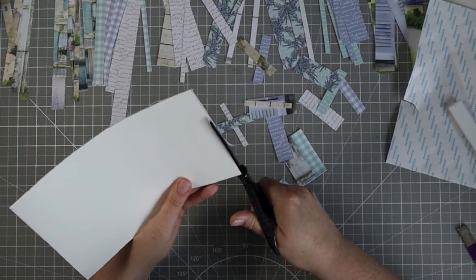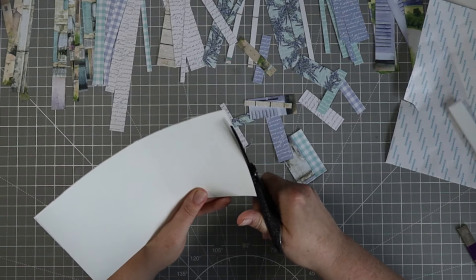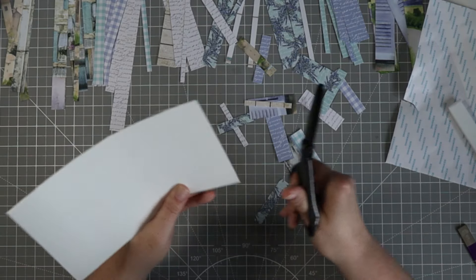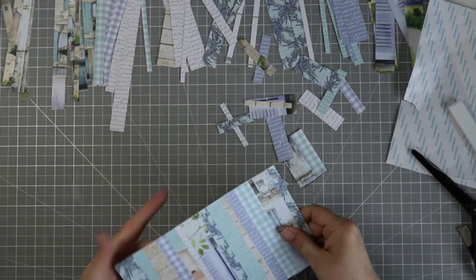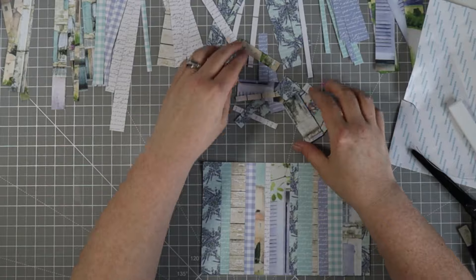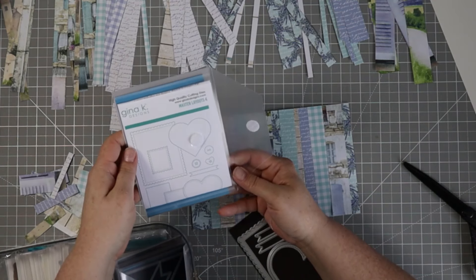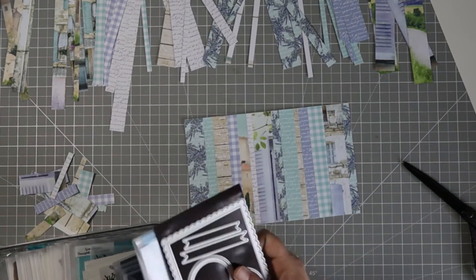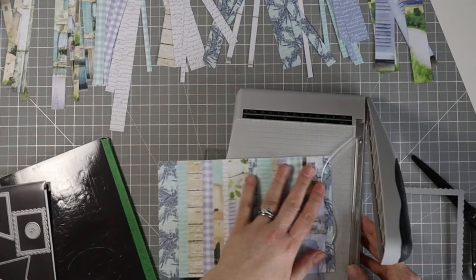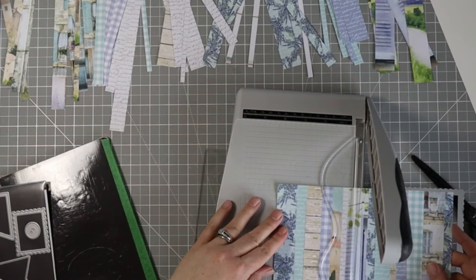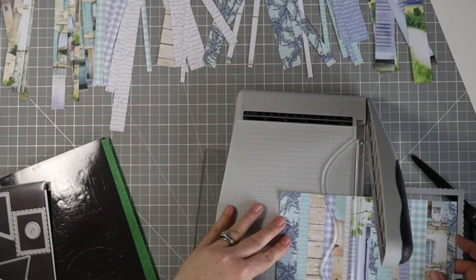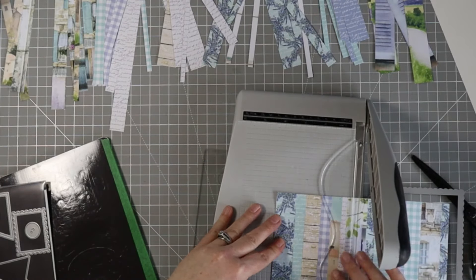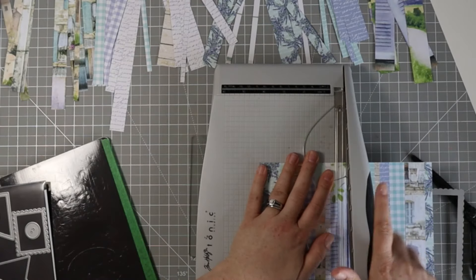I'm going to take this to my die cut machine. I'm actually going to end up cutting this piece in half because I want to use the whole piece on a card front. I have some Gina K Designs master layouts dies with a pretty scalloped edge, so I want to create a scalloped panel for the front of my card. I'm taking my sheet and cutting it in half at four and a quarter.